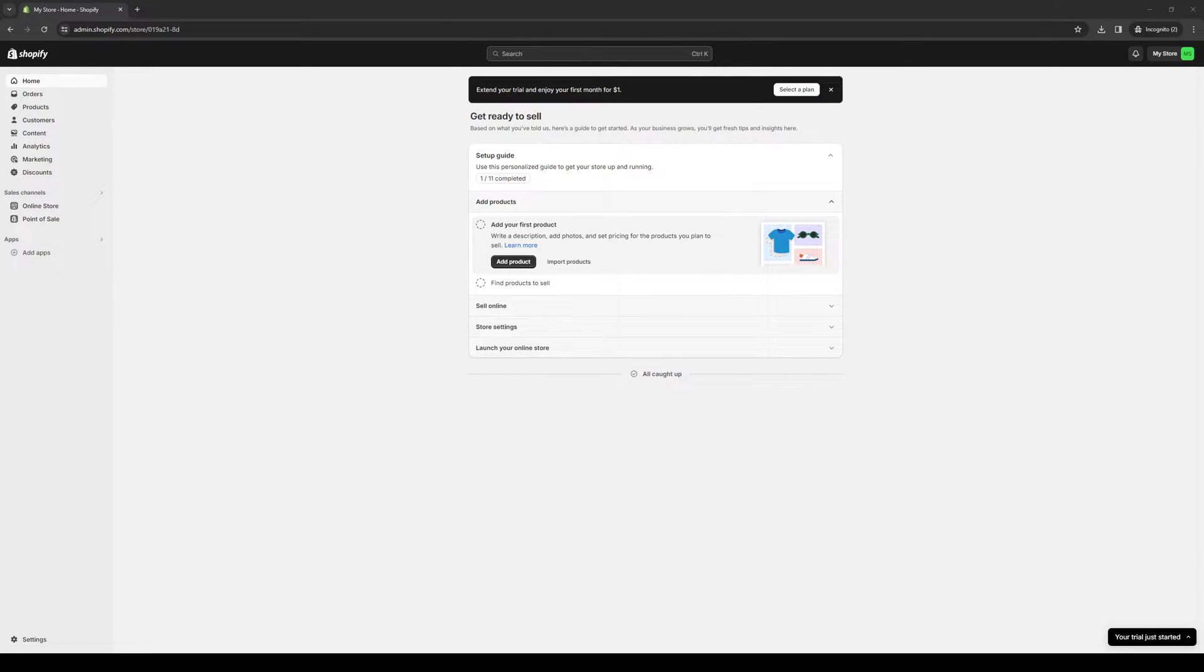Hey everyone and welcome back to the channel. In today's video I'll be teaching you guys how to properly connect your OceanPayment account as a payment gateway or method to your Shopify store. This way, whenever someone makes a purchase from your store, they can use anything supported by OceanPayment to buy the product. So without further ado, let's dive right in.